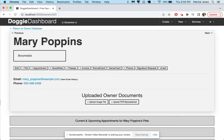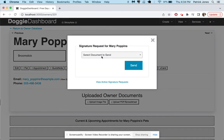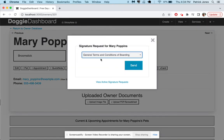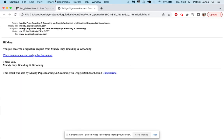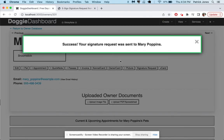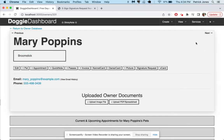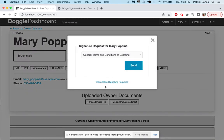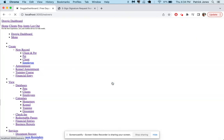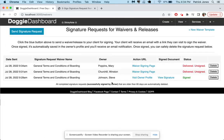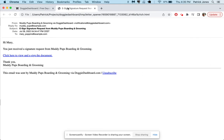And so now Mary Poppins we added to the database and we say hey Mary we just added you to the database, you're going to receive an email with our waiver that you need to sign, just sign and get it back to us as soon as you can. So you go here, you're going to send the general terms and conditions of boarding, send that to her. So fast it says success your signature request was sent. So we're good to go there. If we click signature request again we can click here view active signature requests and we can see that there is now a signature request for Mary Poppins.